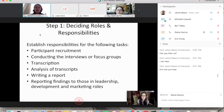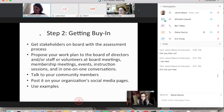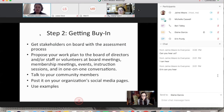Step two is getting buy-in — getting stakeholders on board with the assessment process. Propose your work plan to the board of directors, staff, volunteers, at board meetings or membership meetings, at events, at instruction sessions, and in one-on-one conversations. Basically talk to anyone who will listen. You can also use social media. Show them examples — use SADA's grant proposals or projects to show why you would undertake this much work in the first place.